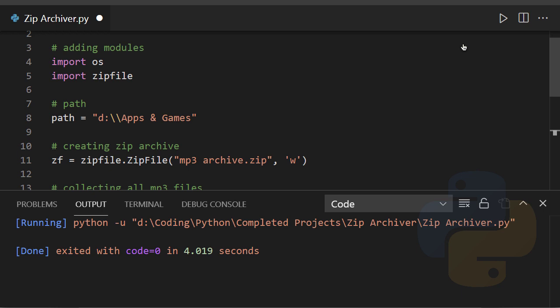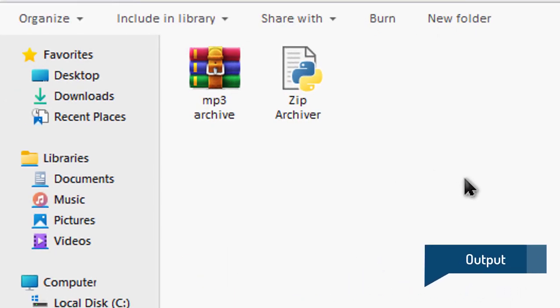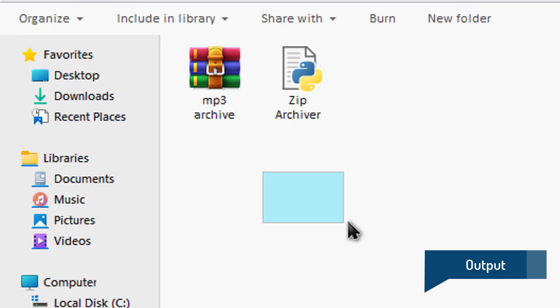And it finally executed. So let's check out the output. And as you can see, this archive is finally here.